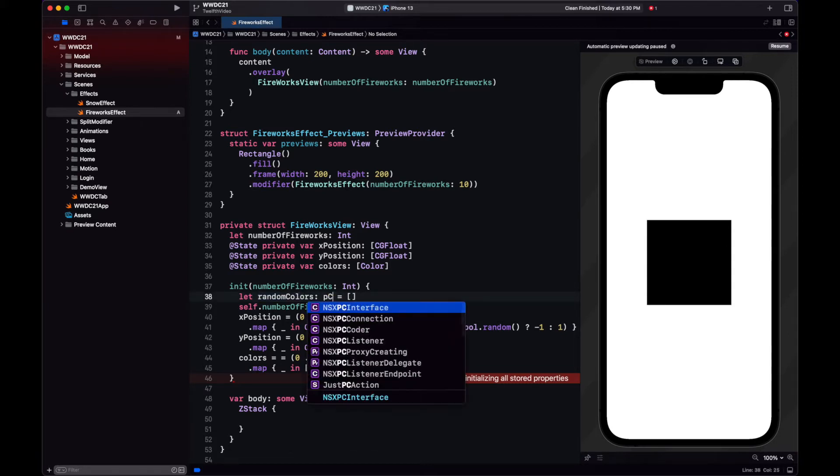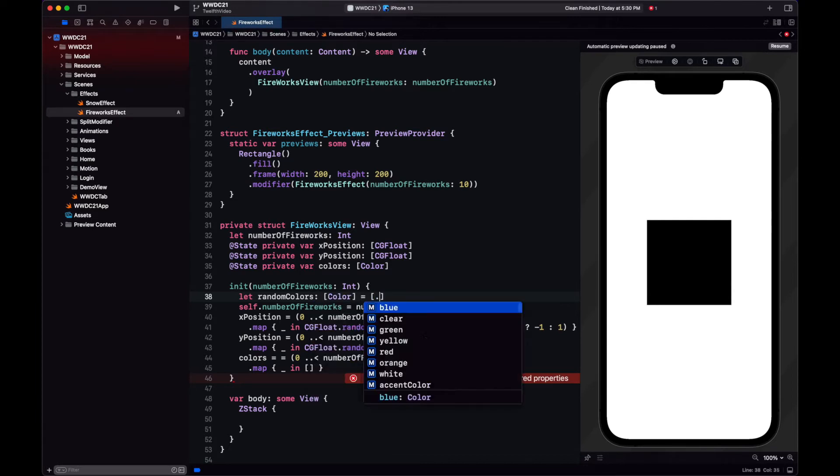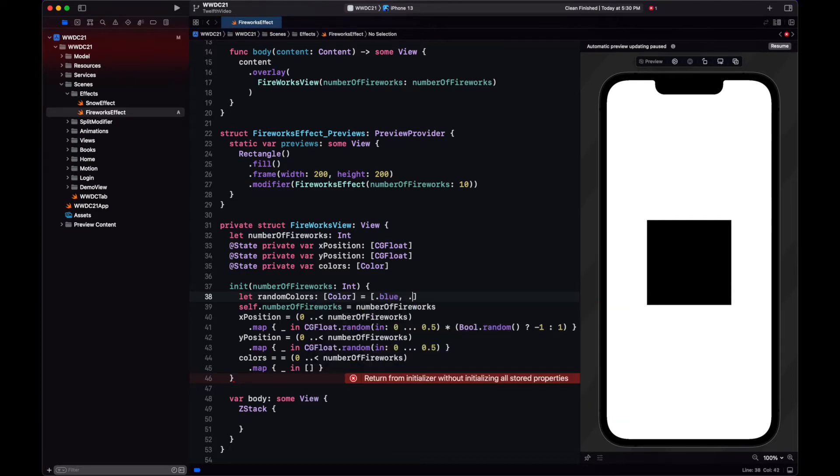For the colors, we will just have an array of colors and we will select a random value from this array for each position.